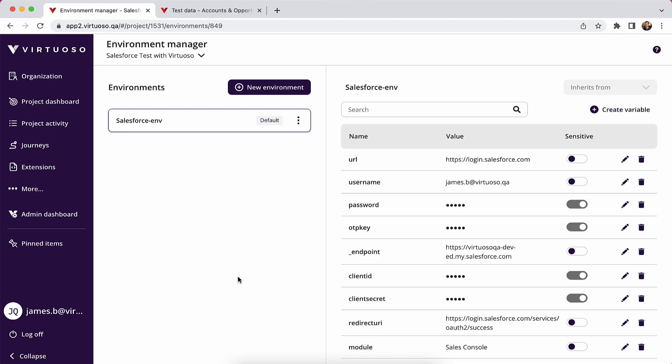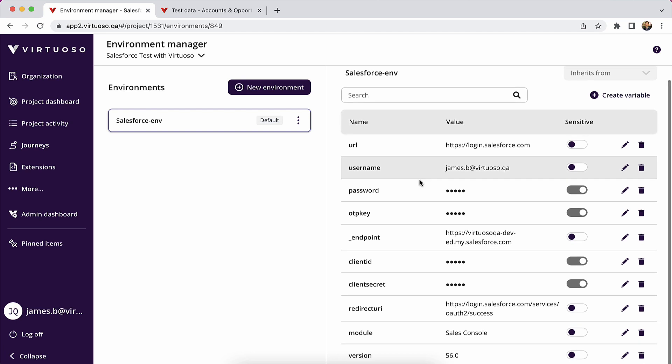So with the client ID and client secret populated, you can come in and edit and put those details in for the client ID and client secret. And now your environment details are complete. Note that we are using version 56 here of the APIs. If you want to use a later version, then you can put those in.